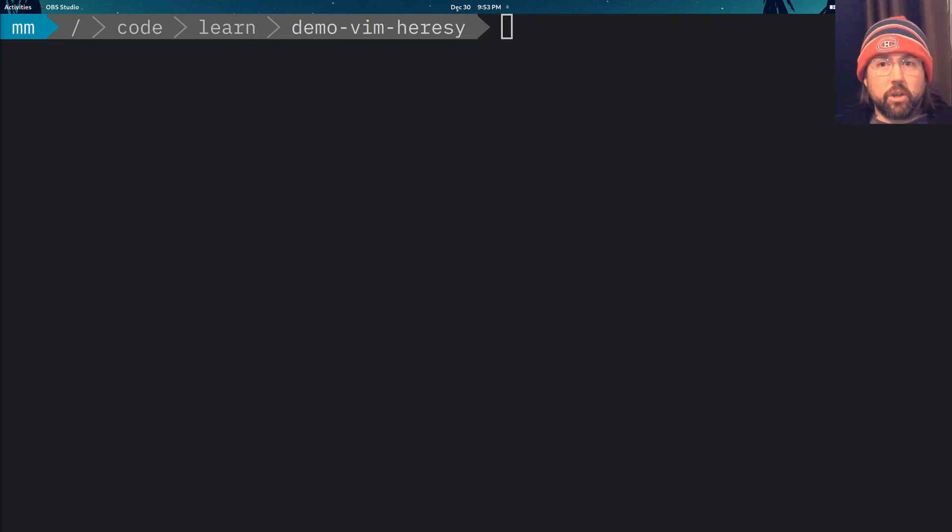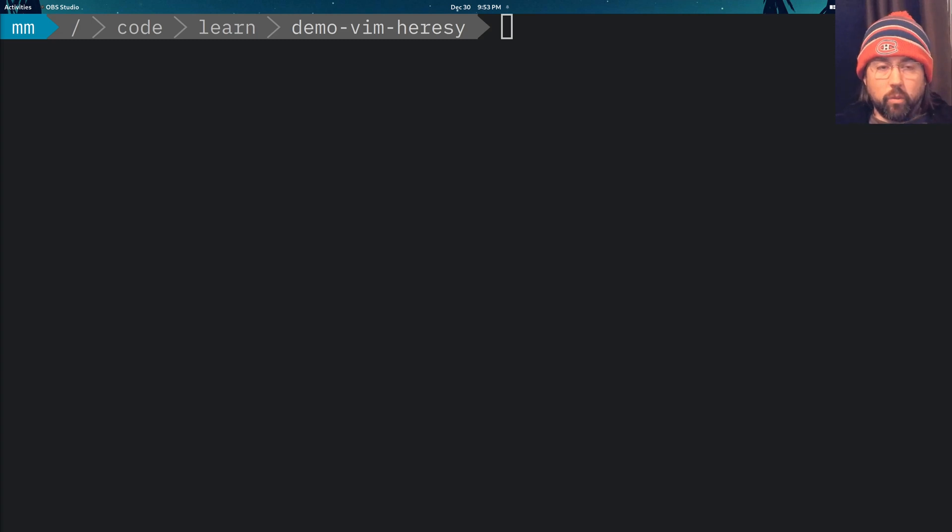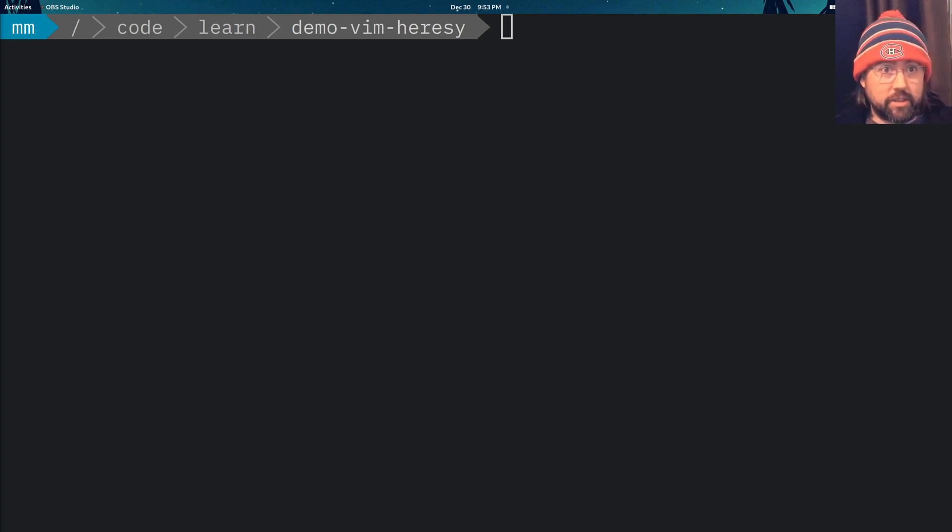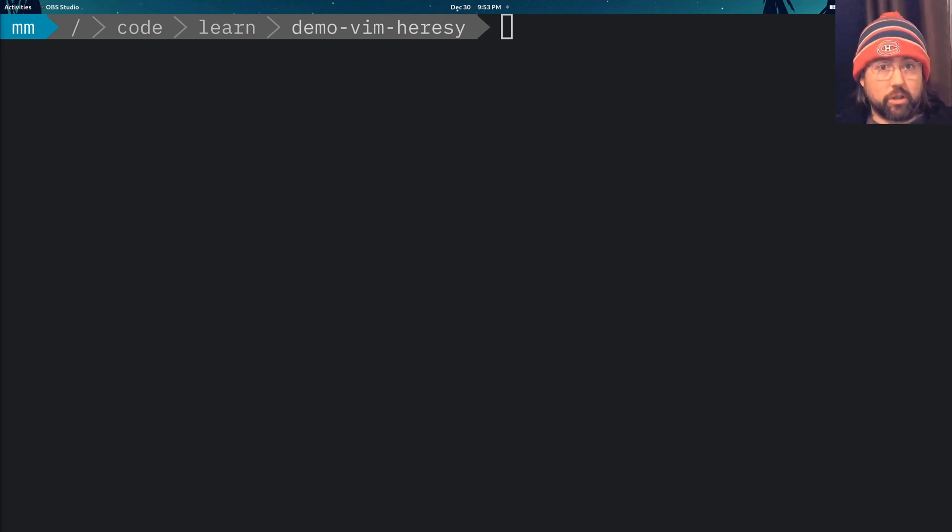Hey everyone, so today I want to talk about something that is a bit controversial. What's not controversial is that Vim is an excellent source code editor. What's also not controversial is that it's very difficult to use.